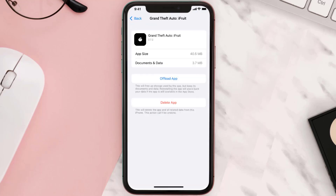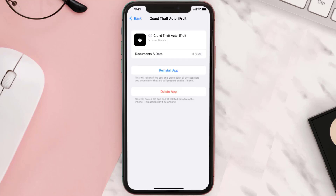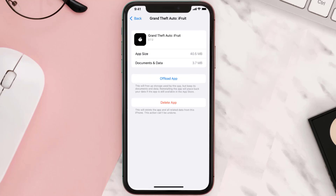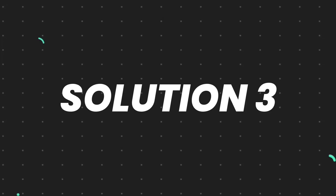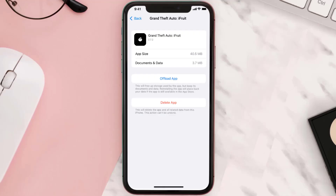Once you're on this screen, you need to tap on Offload App, then tap again to confirm. It'll take a bit for processing, and then a Reinstall button will show up — simply tap on it to reinstall the app. This should fix the issue, but if it doesn't, then you need to completely reinstall the app.